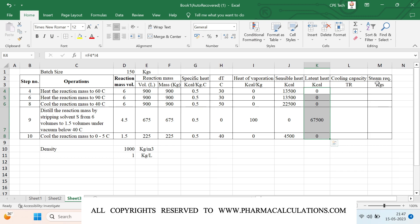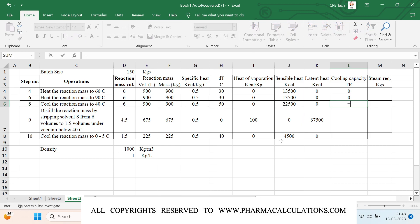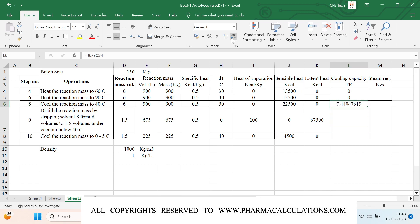We need to estimate cooling capacity wherever we are cooling the reaction mass. Steps 4 and 6 involve only heating, so cooling capacity is not applicable — I'll put zeros. For step number 8, which is a cooling step from 90 to 40 degrees, we estimate the cooling capacity by dividing the total sensible heat load by 3024, which gives us the value in TR. Here we get approximately 7.44 TR.